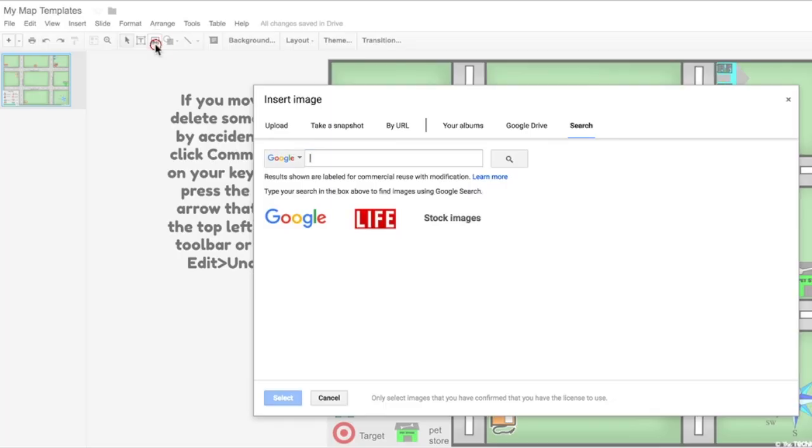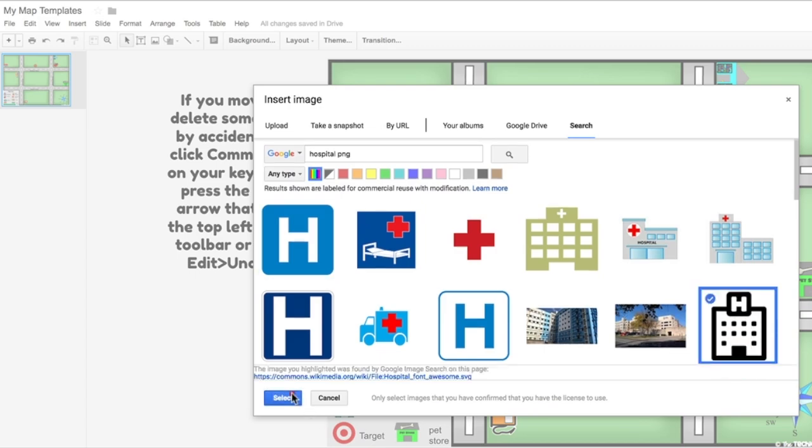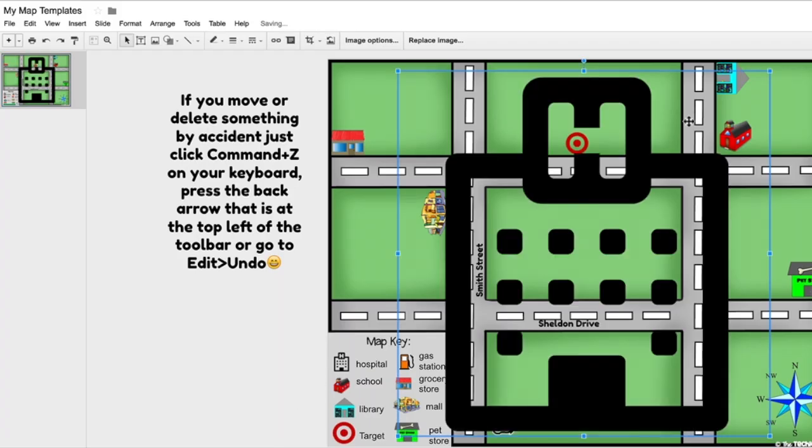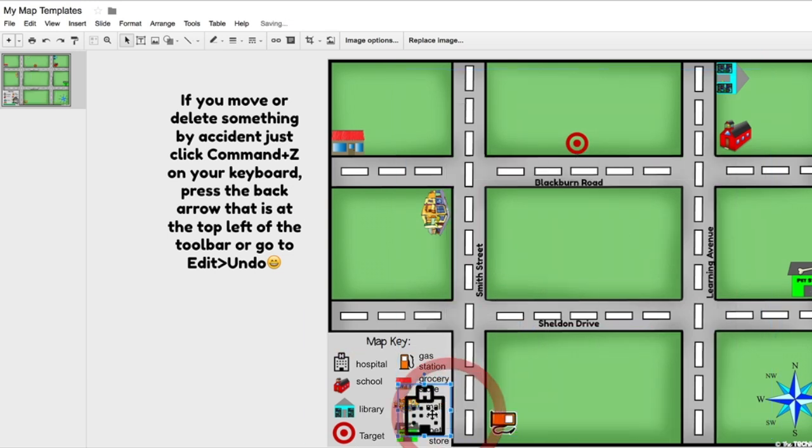They also have the option of using the built-in search feature to find building icons to add to their map. They can resize and tilt the image to fit wherever they would like it to go on their map.